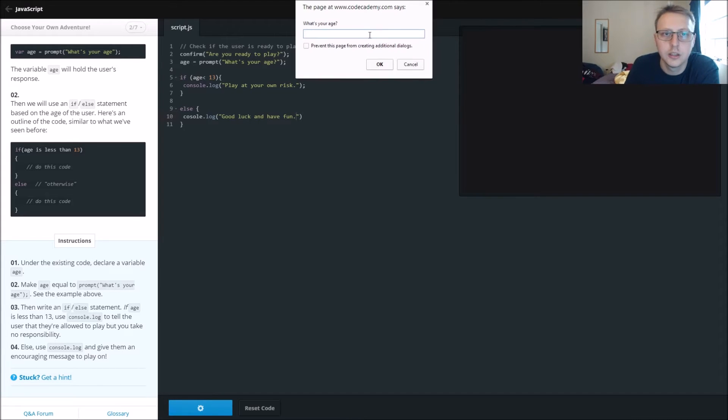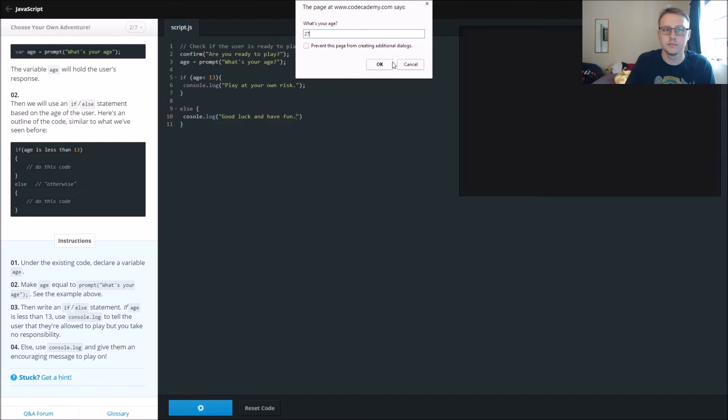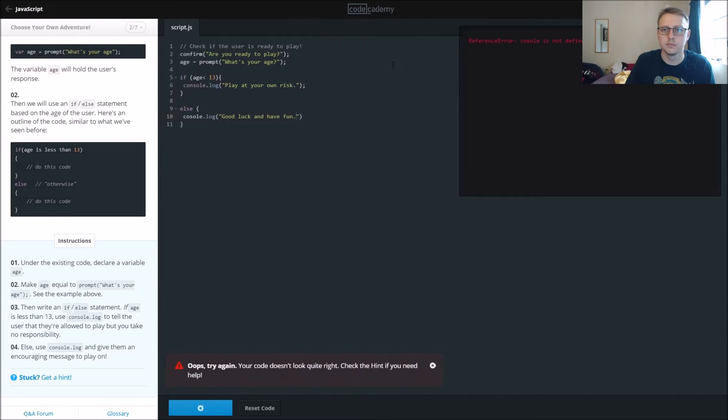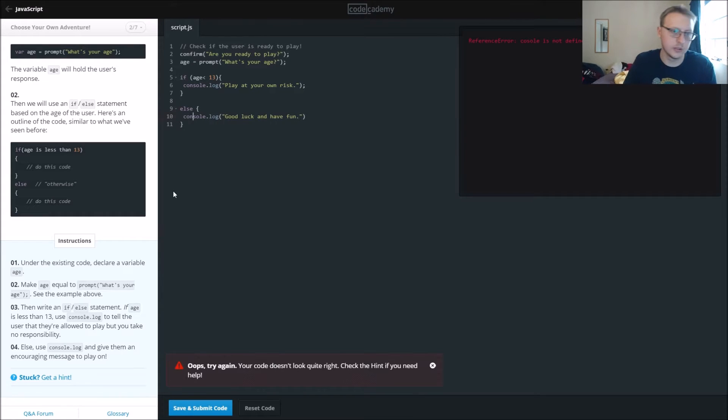Okay, what's your age? 27. Oh, here we forgot the end on console, but all in all, good.